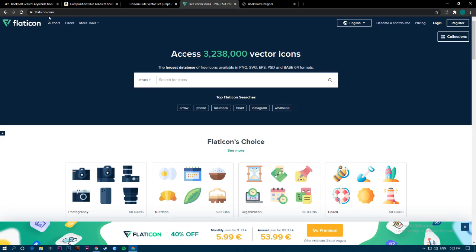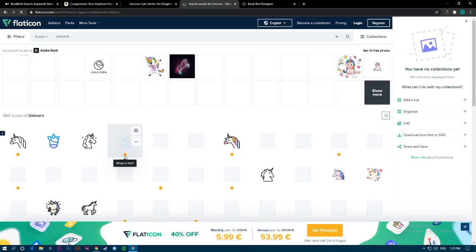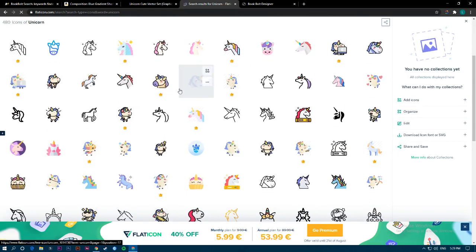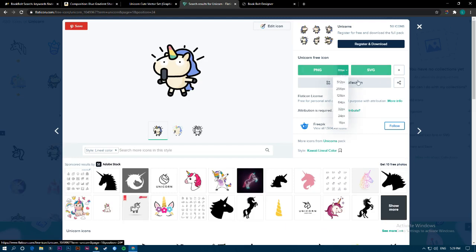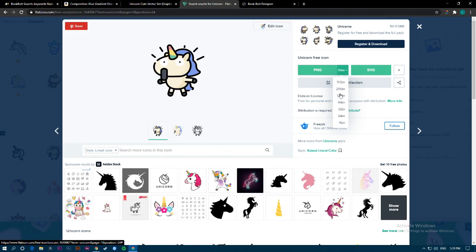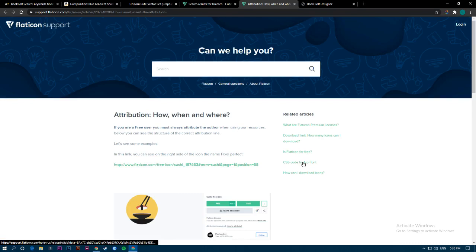If you want to use the free option, there is Flaticon, which is by Freepik as well. Let's search for unicorn — you will find some premium content and some free ones as well. This one looks pretty cool. You can download it as PNG or SVG, depending on whether you prefer SVG for other software or just PNG. Choose the size you want and click download.